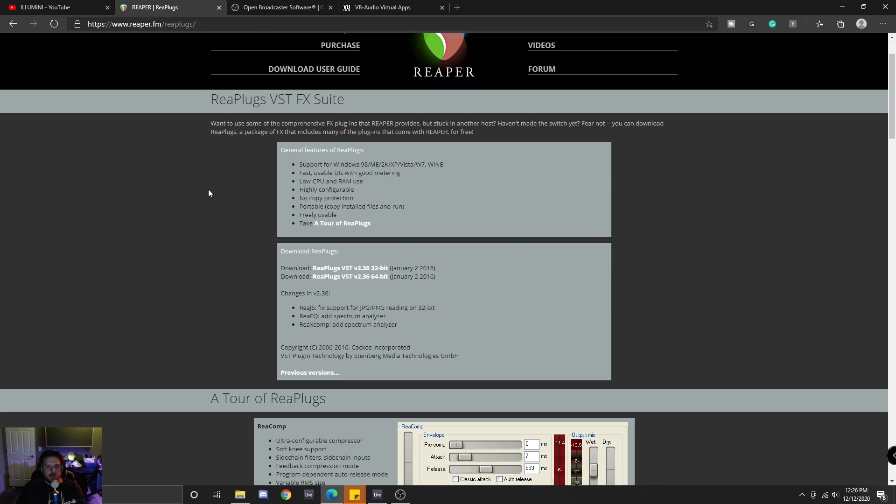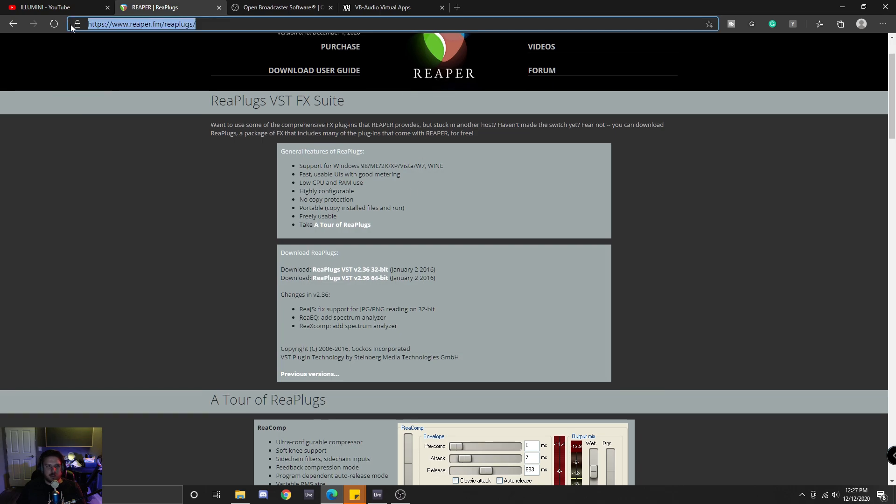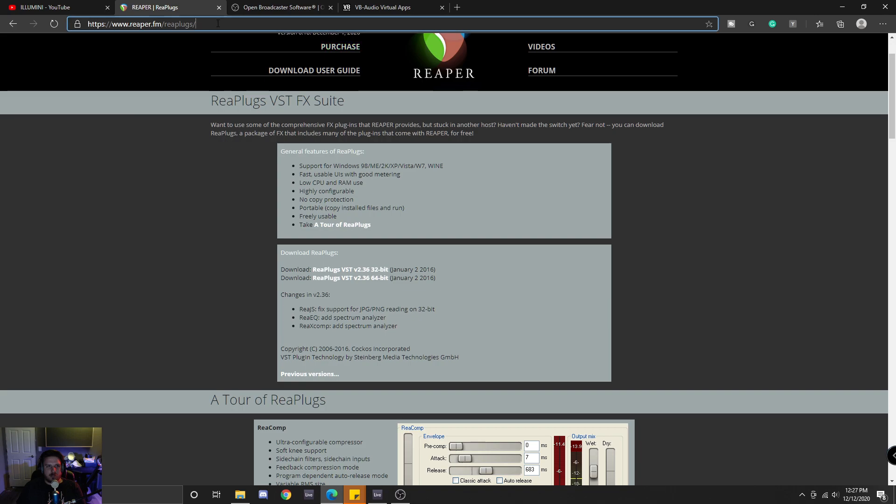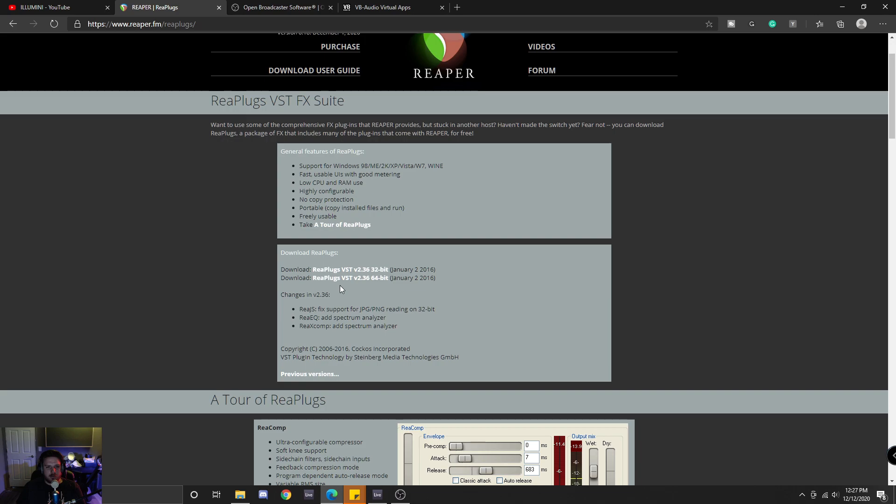The first thing is a free VST plugin from Reaper called Restream. Essentially, you just want to go to this website and then come down here and download this Replugs folder, unpack that, and make sure your VST plugins go to the right locations.